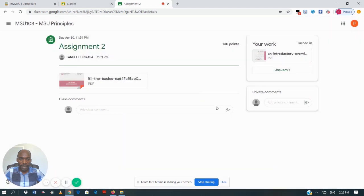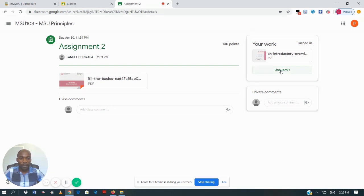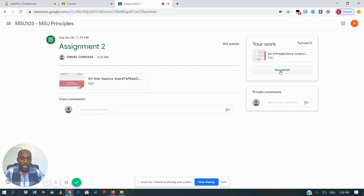After clicking on 'Turn In', the assignment has been submitted. The status of this assignment is now 'Turned In'. You can also unsubmit if you want to resubmit your work — if you want to remove what you have uploaded and submit a new version of your assignment, you will click on 'Unsubmit'. This is how you submit an assignment for marking.